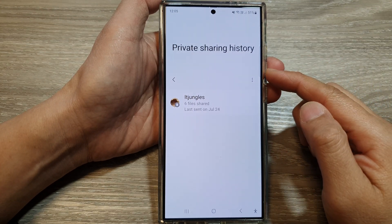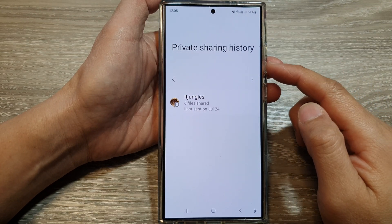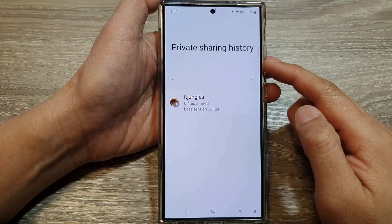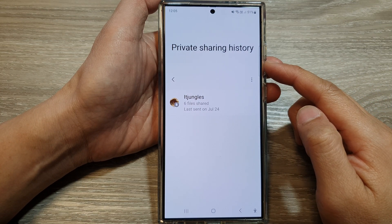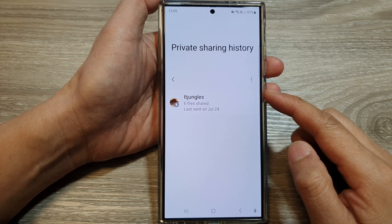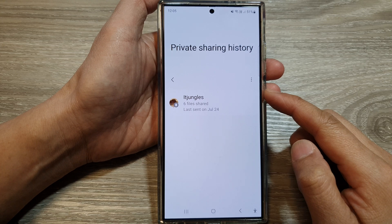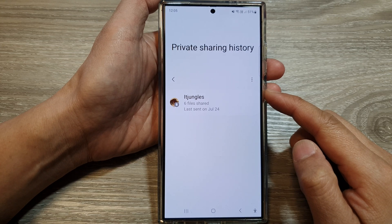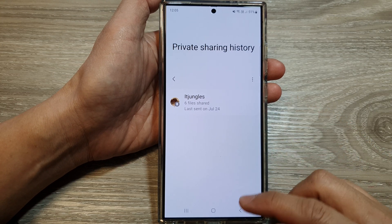How to find and view private link sharing history on the Samsung Galaxy S24 series.